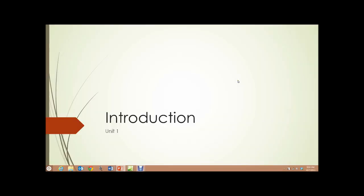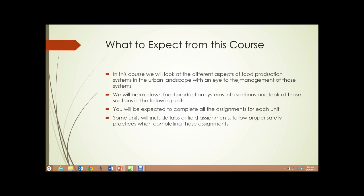Unit 1. Introduction. What to expect from this course? In this course, we will look at different aspects of food production systems in the urban landscape, with an eye to the management of those systems.